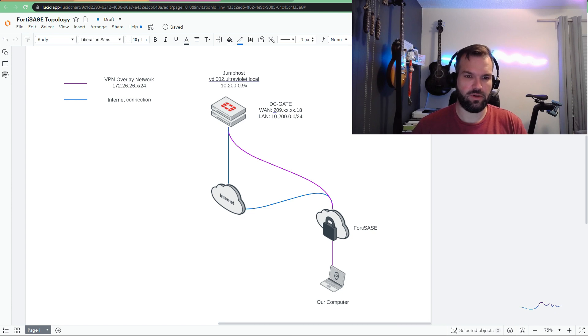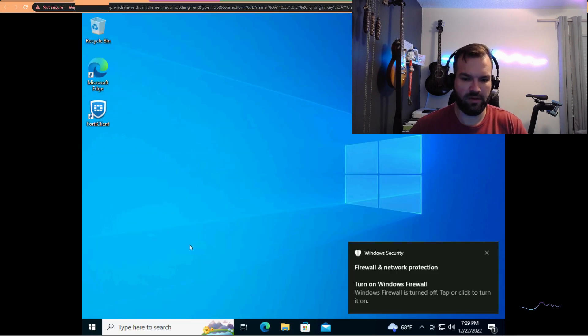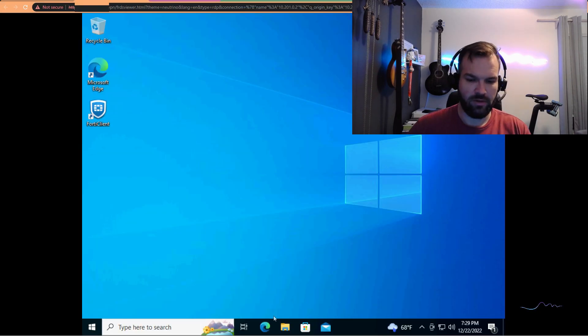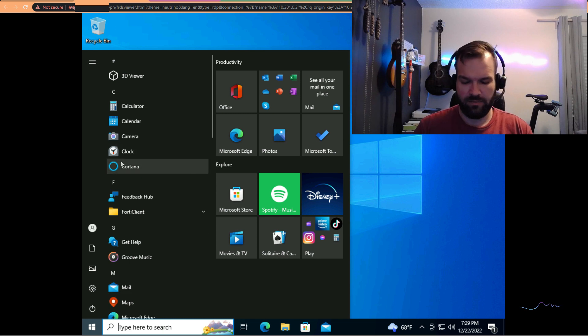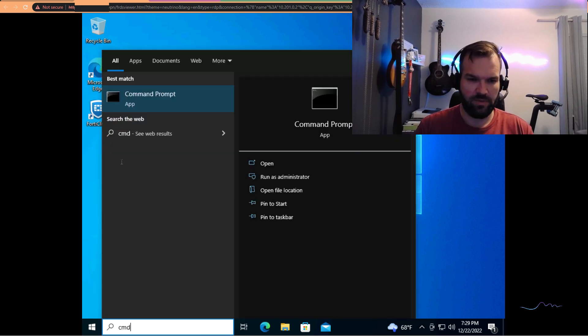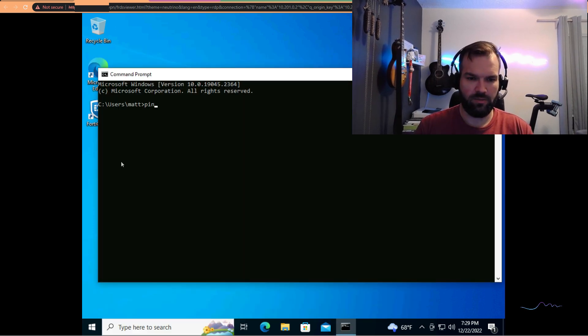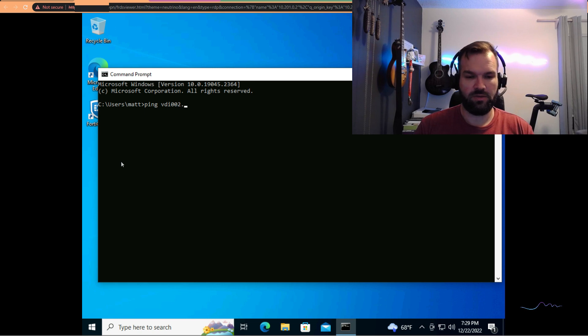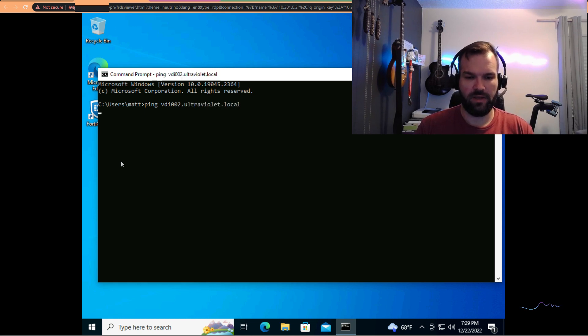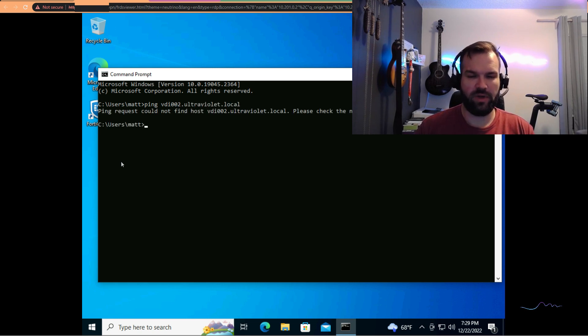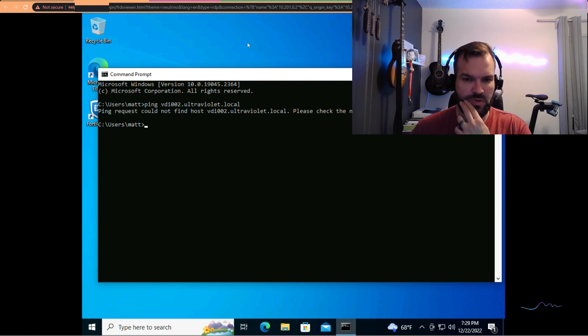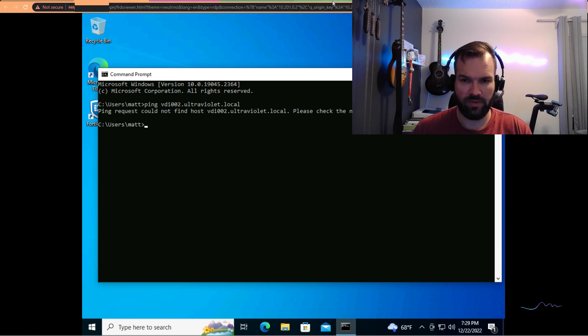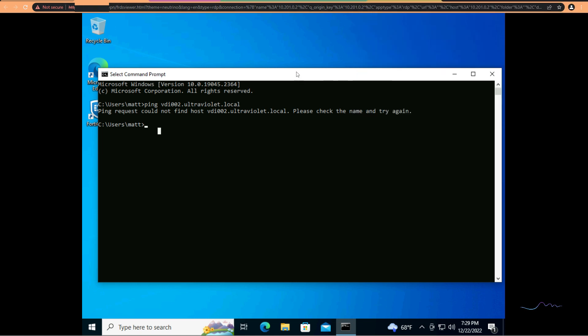But that's all. I cannot, for instance, let's go to our laptop over here, our computer, and say, ping vdi002.ultraviolet.local. That is our jump box there. It says ping request could not find host vdi002.ultraviolet.local, nor should it be able to, frankly. So how do we get to a point where we can allow our remote users to access on-prem resources while browsing the internet securely using FortiSASE?